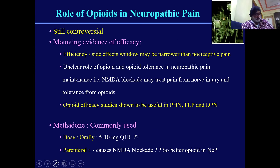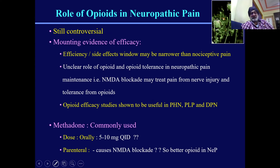Opiates are not a primary drug for neuropathic analgesia — they basically act as an adjuvant — but at higher doses they act significantly on the central nervous system, thereby producing strong analgesia. Though their use is controversial, they are still used quite popularly. The most commonly used is methadone, given orally at 5 to 10 mg four times a day, or parenterally for neuropathic pain.